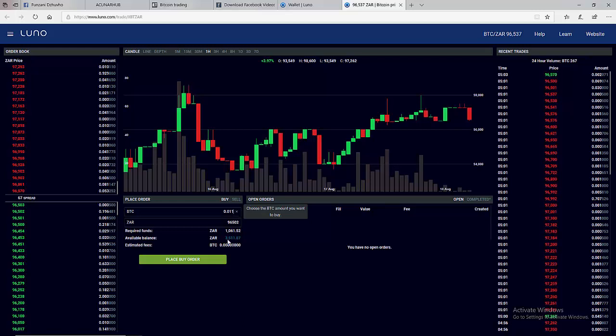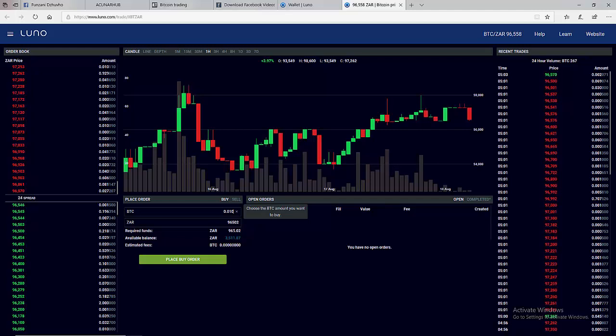If I put 0.011 that means I will need 1061 Rand which is more than what I'm budgeting for. Then let me adjust...